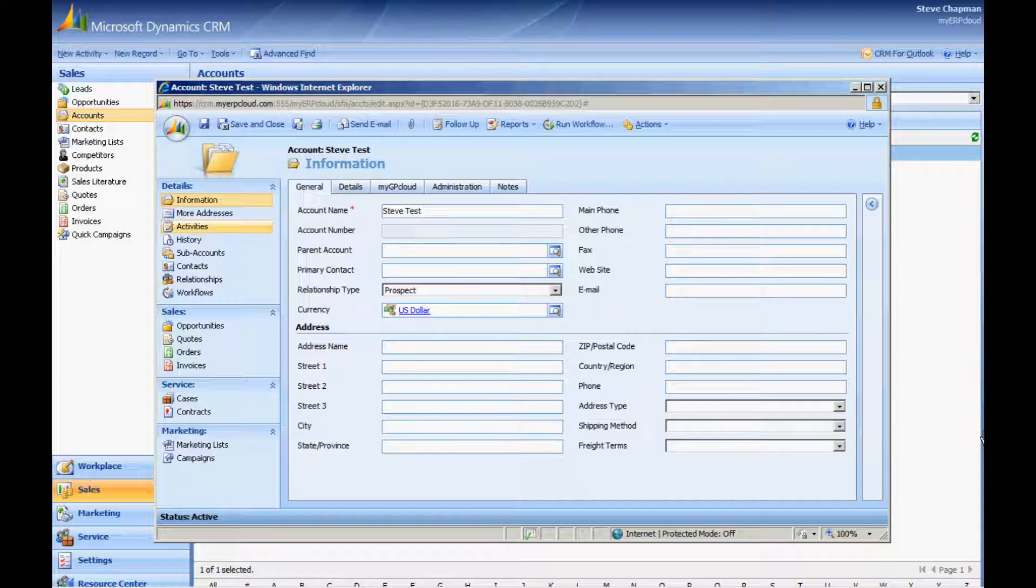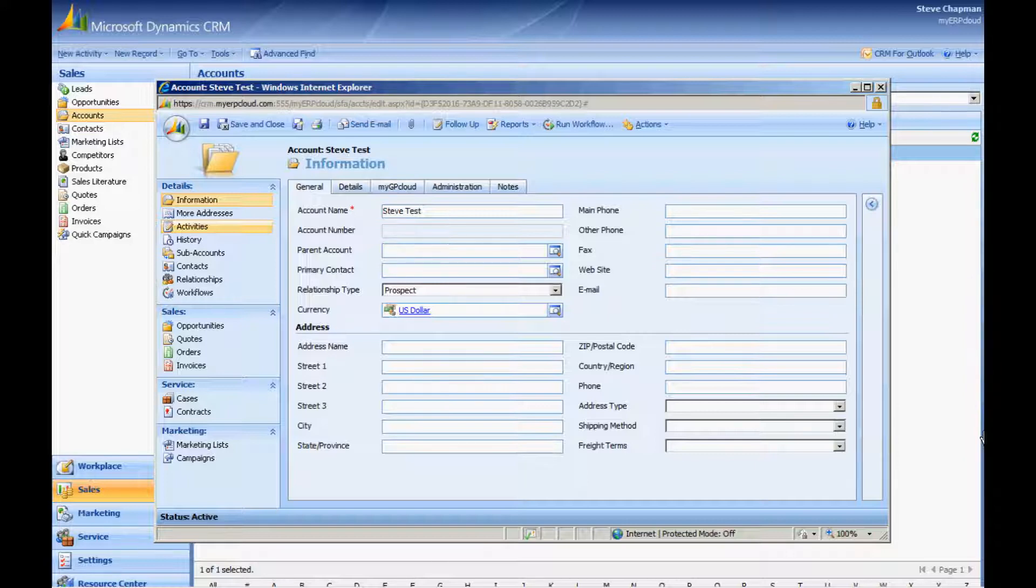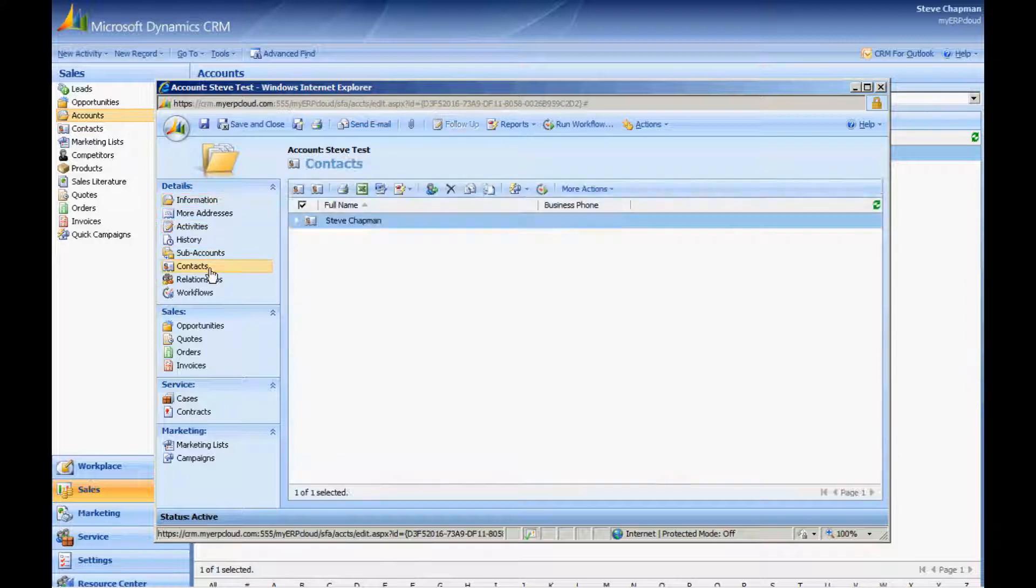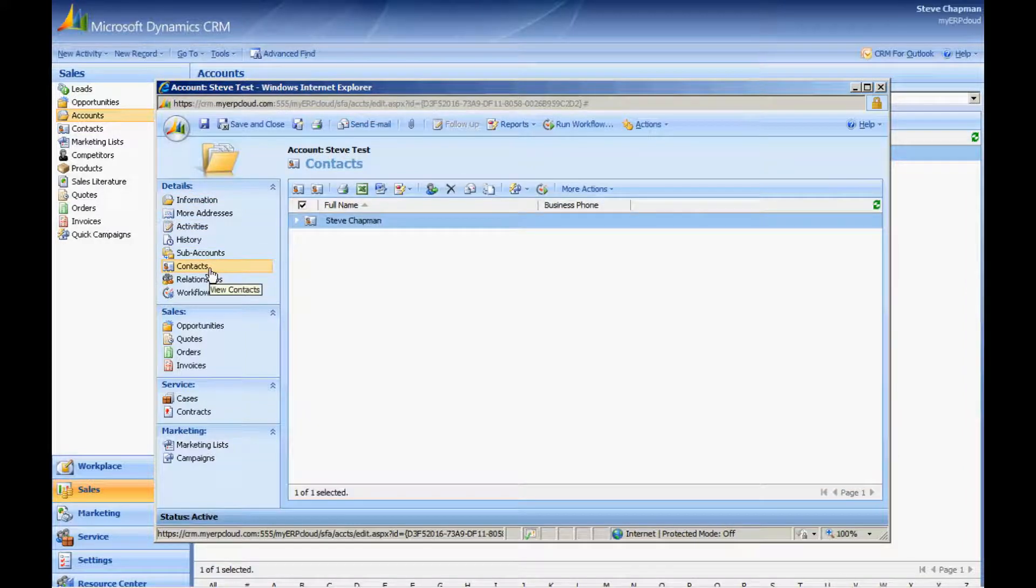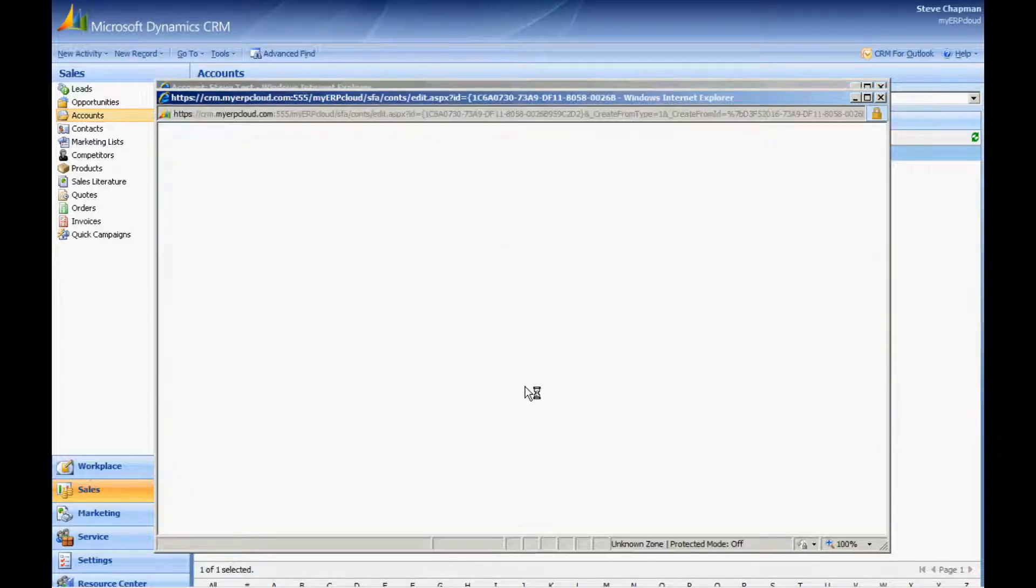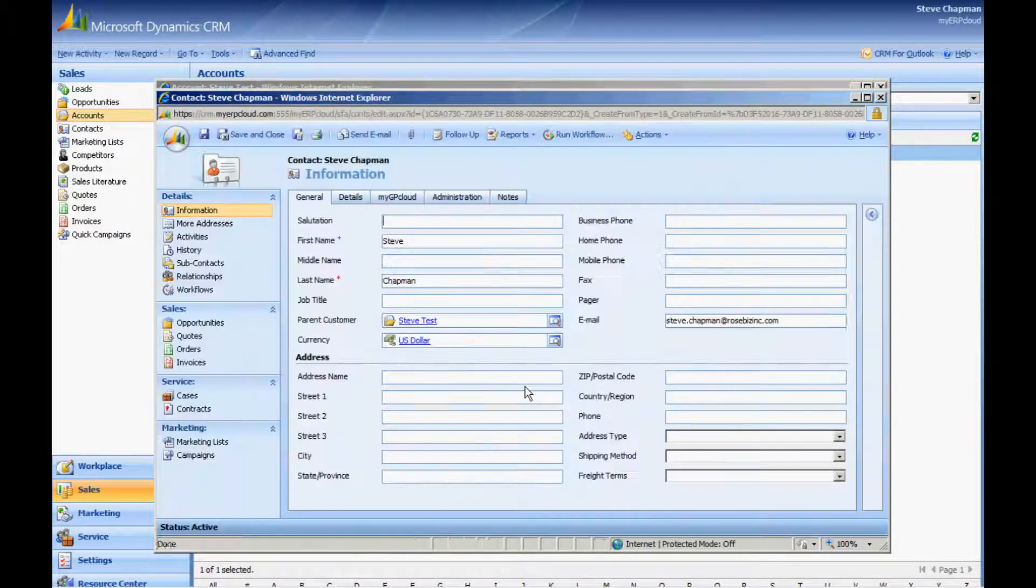When a new user signs up for MyGP Cloud, we automatically create a new account record in our CRM system and also a contact record for each user on the new system. We're looking at the account record, and the account's going to have a relationship type of a prospect or partner. They're also going to have the contacts associated with them. These will be the users in the new system.